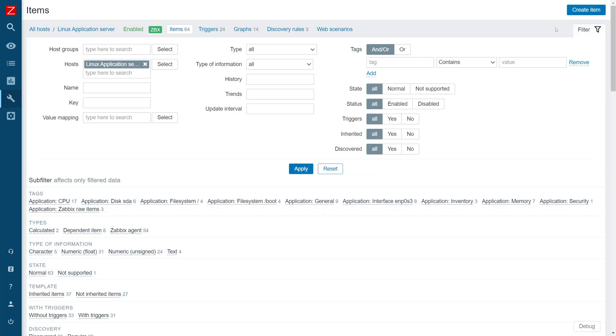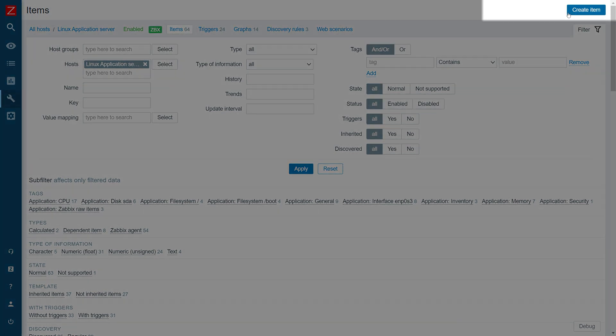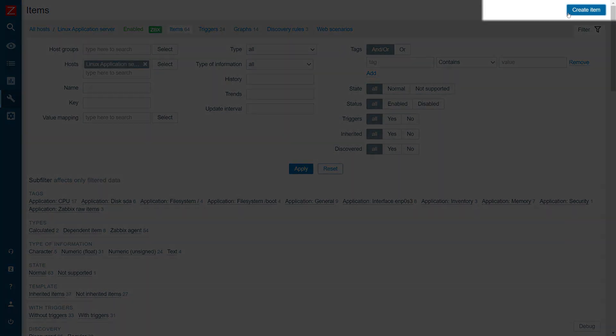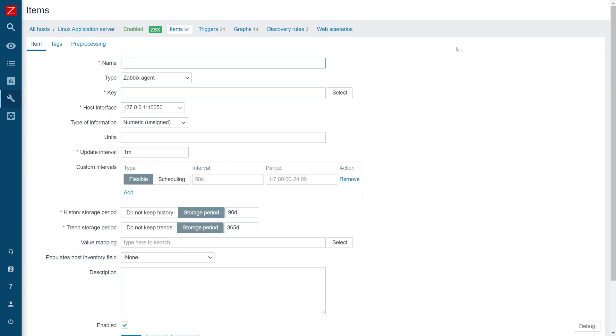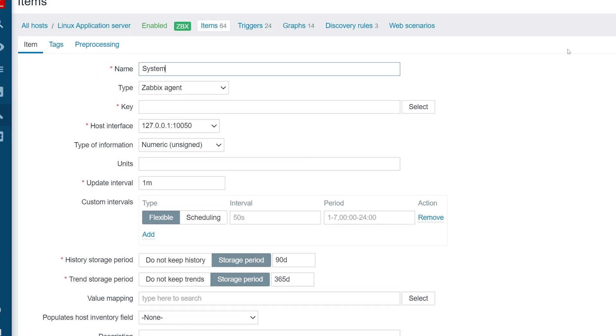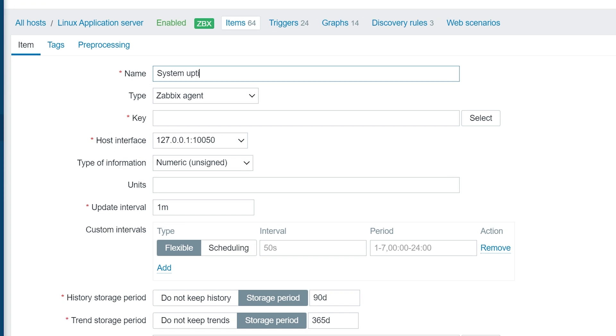Next, we will create a new item by clicking the create item button. As always, let's give our item a name and a key. I will create an item for system uptime by using the system.uptimeAgent key.